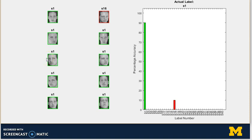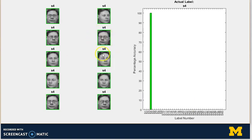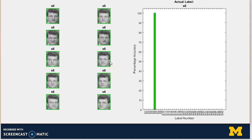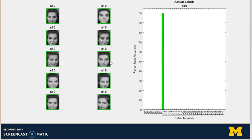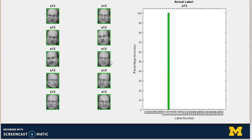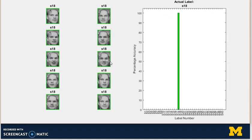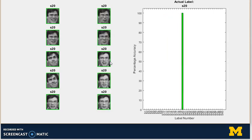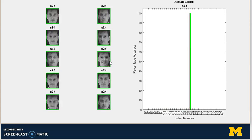Let's see how the three-layer system has performed across all the different labels. The images highlighted with a red border indicate errors. As you can see, across the labels it's performing very well. This three-convolutional-layer system achieved an accuracy of 98.75%.